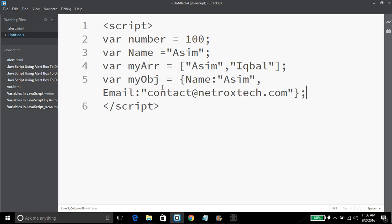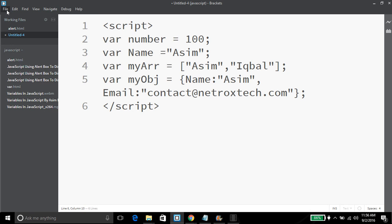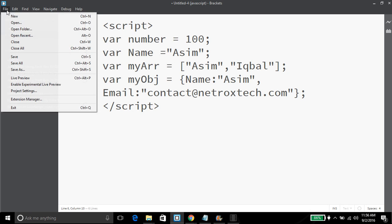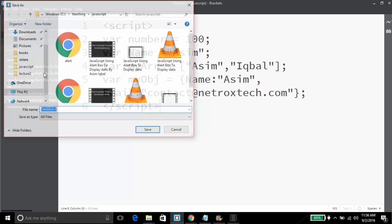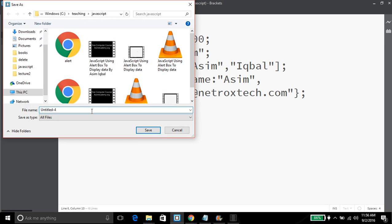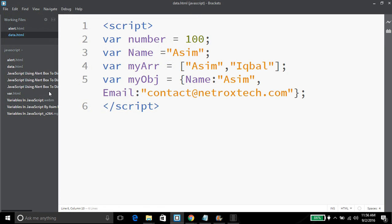This creates an object and the object's name is myObj. I can save this file as HTML. I'm going to name it data.html. This way you can declare different kinds of variables using the var keyword.